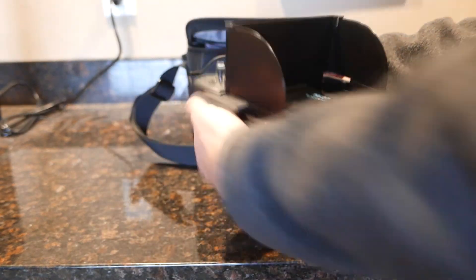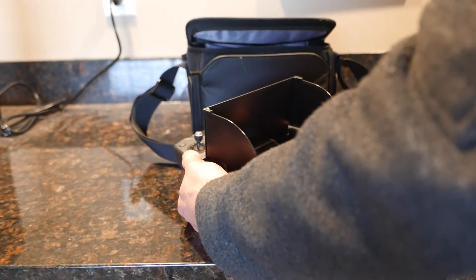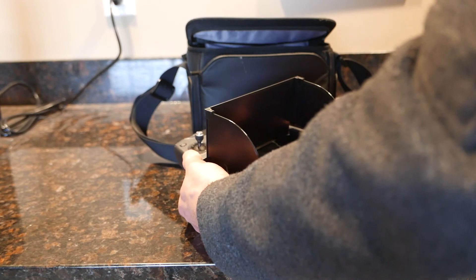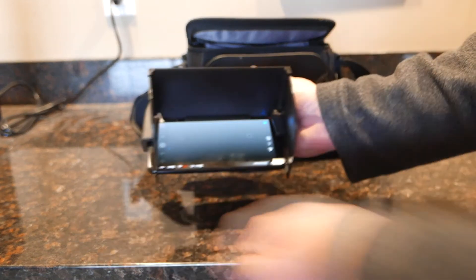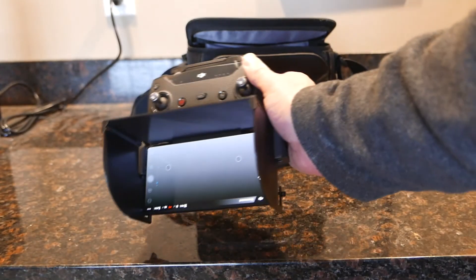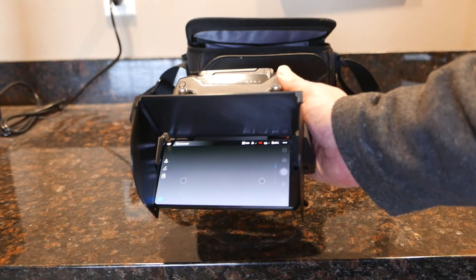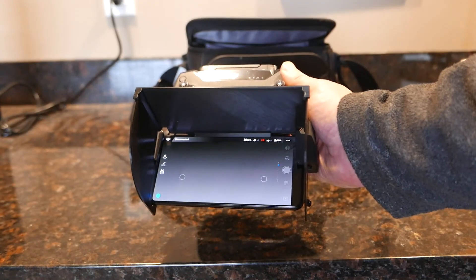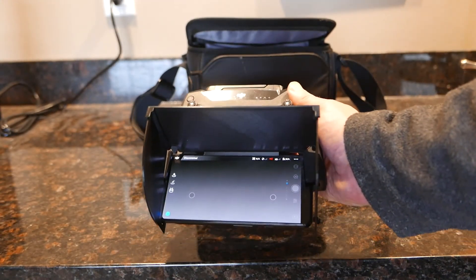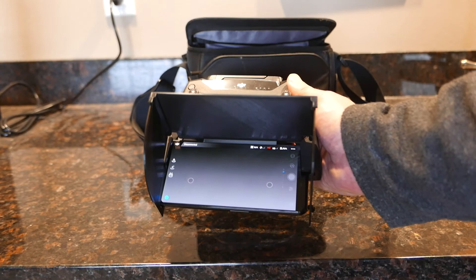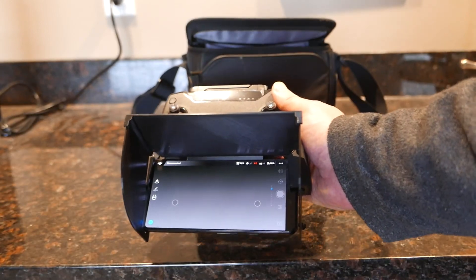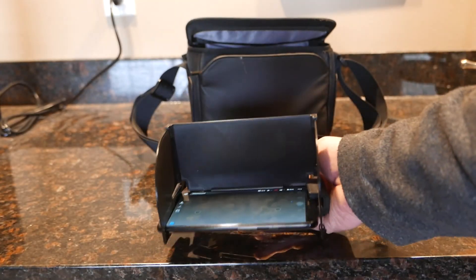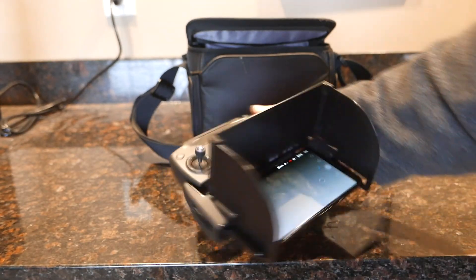So we can go ahead and fire up the app here. And that's your experience there. So that should keep the sun from, you know, glaring the screen as much. So that's how that works.